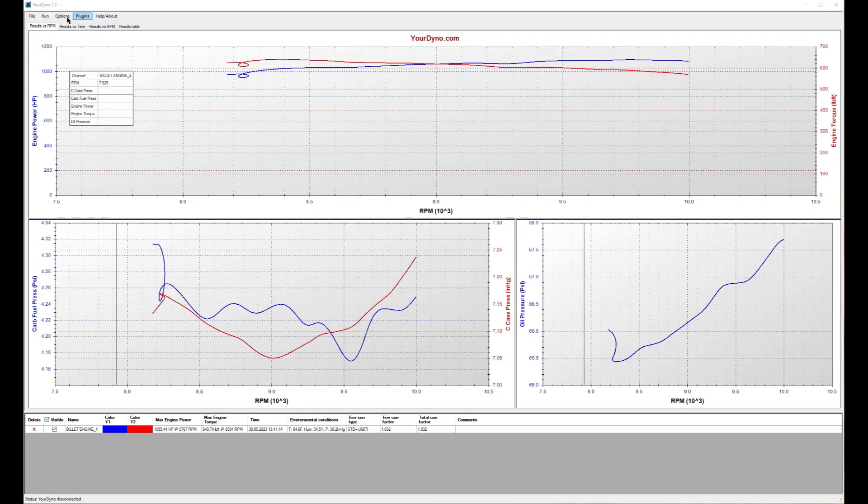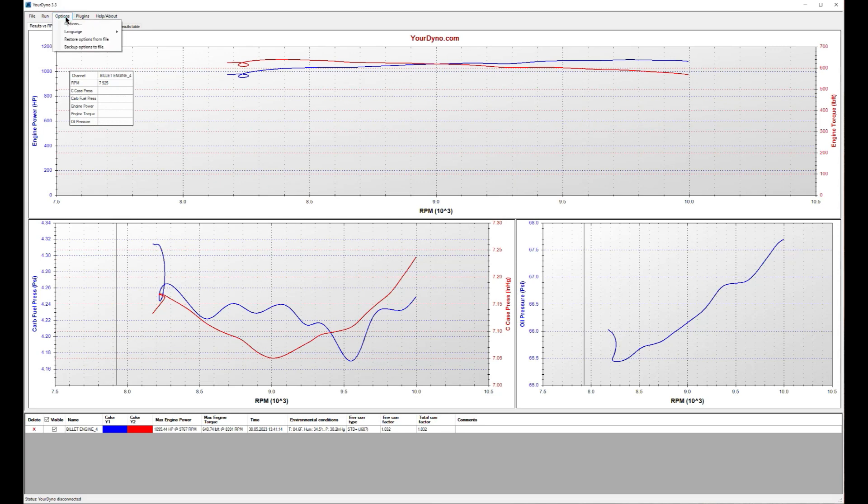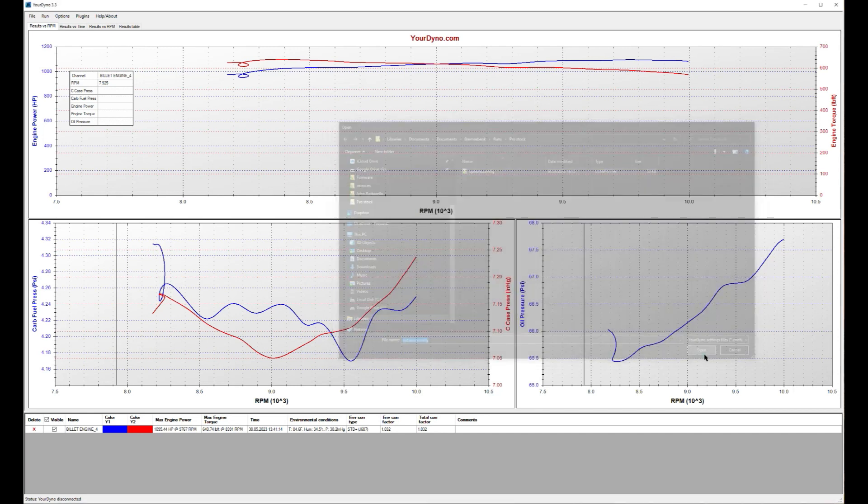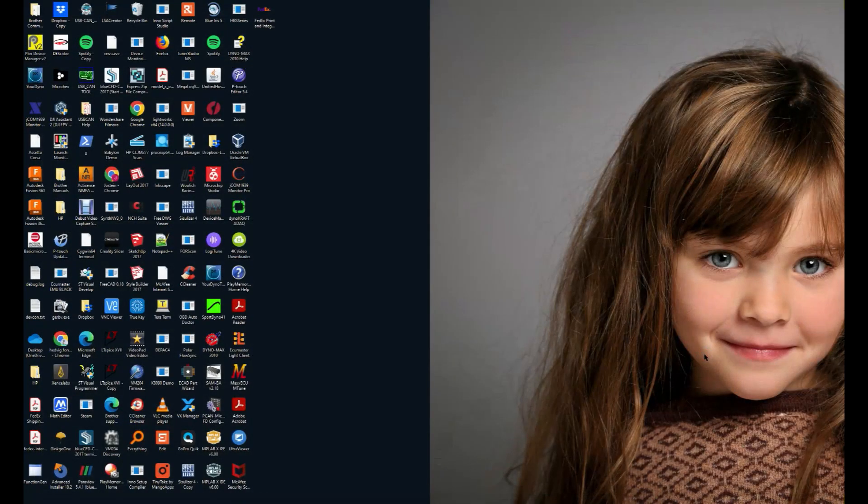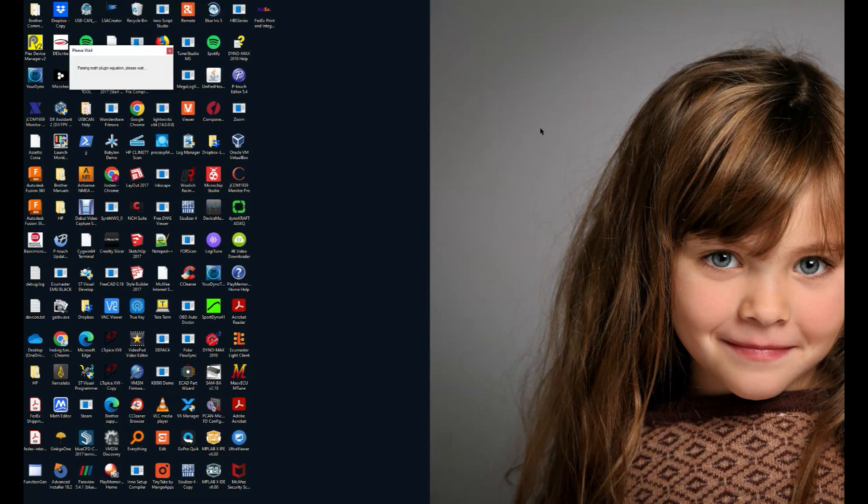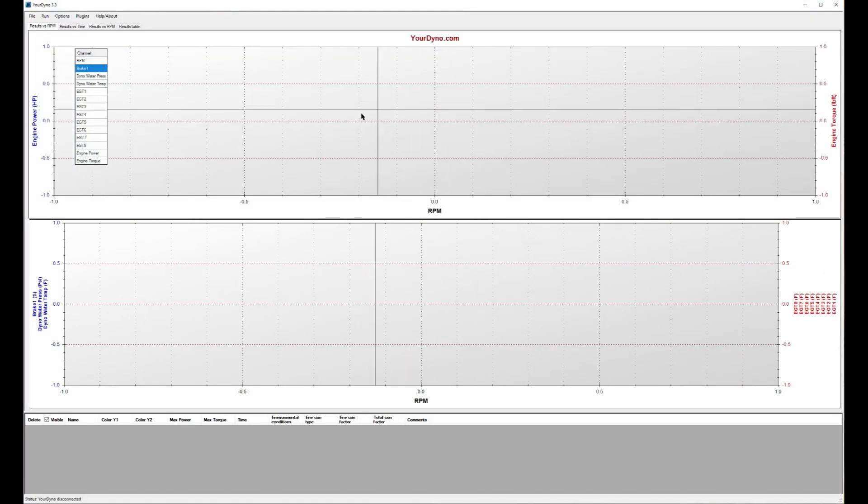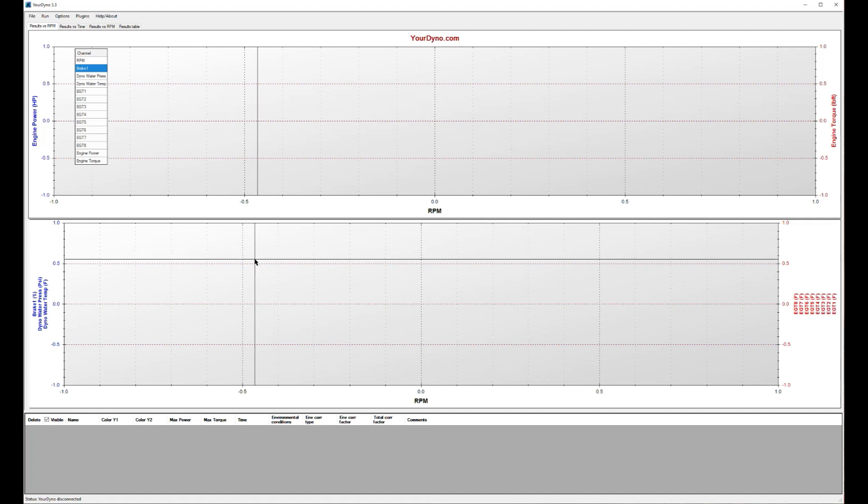We go here, options, restore options from file, and then you select the options file that you downloaded in the zip file. Okay, and your dyno will restart and it will now come up with whatever settings that he had on his computer when he did this run.